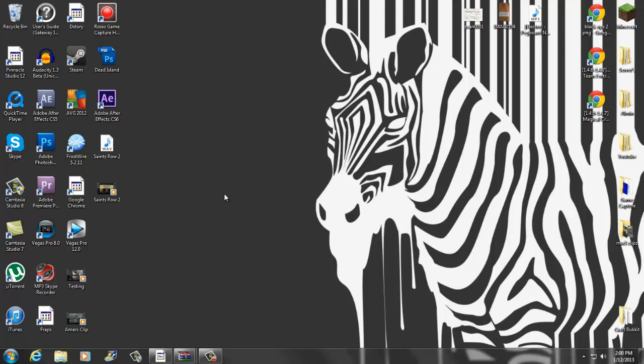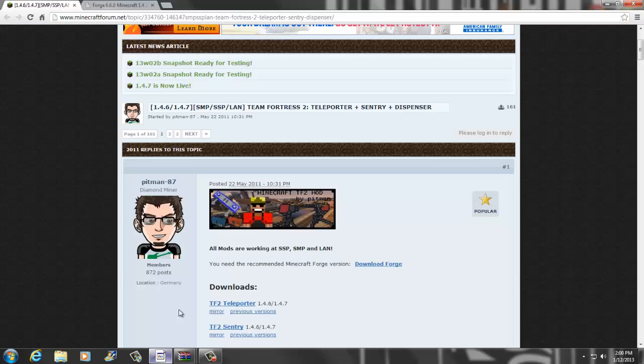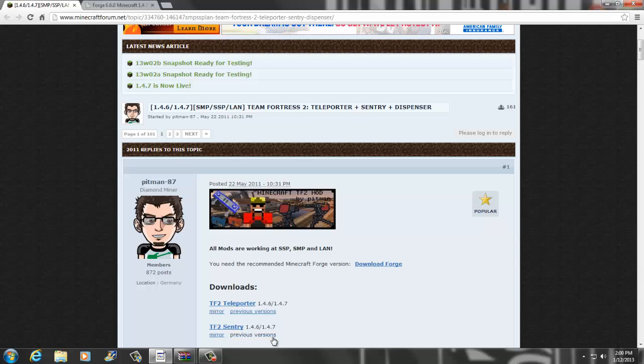What is up brothers from another mother, this is Bosnia Fusion here and today I got a Minecraft tutorial. Today's tutorial is going to be the Team Fortress 2 mod for 1.4.7 or 1.4.6, whatever you guys decide to choose.